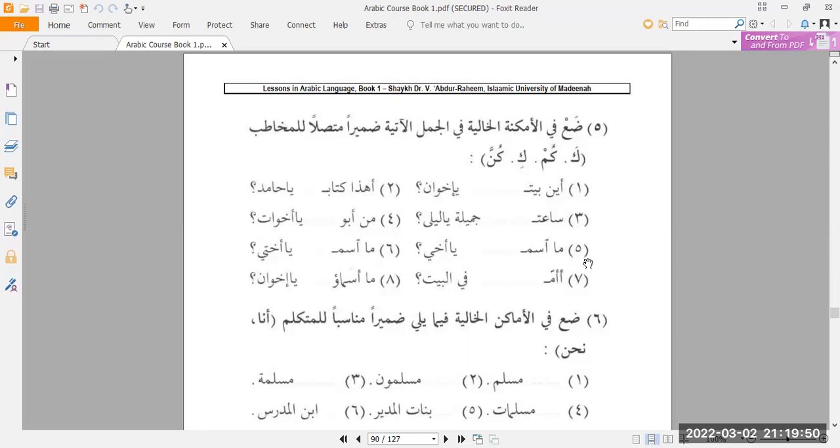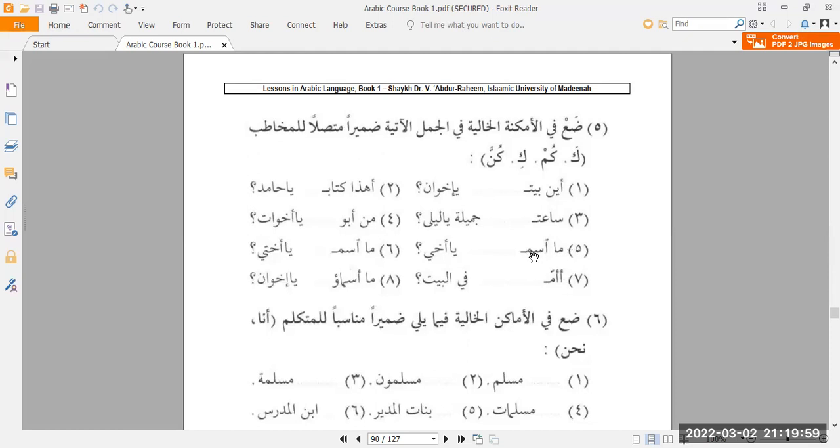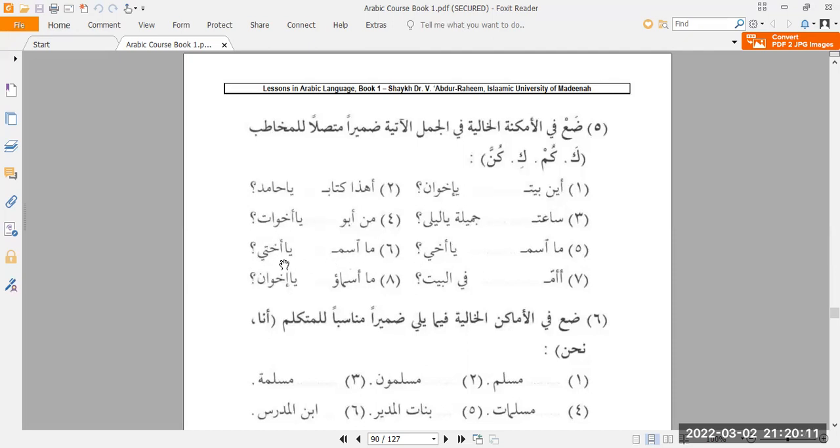Number five, masmu, something, ya akhi. Akhi, singular, masculine. So masmu ka ya akhi. What is your name or my brother? Number six, masmu ya akhati. So feminine, singular, masmu ki ya akhati. What is your name or my sister?